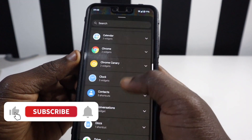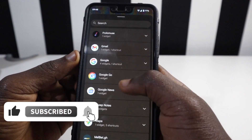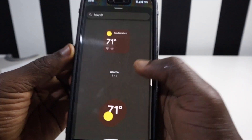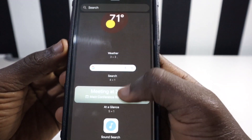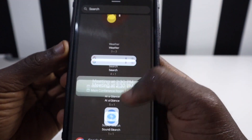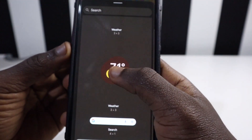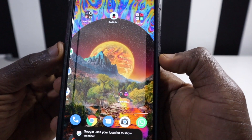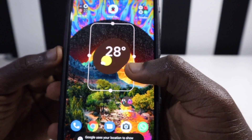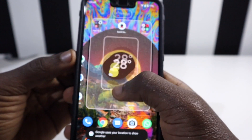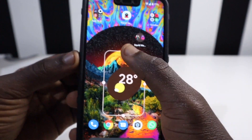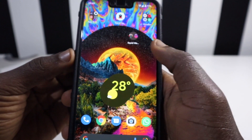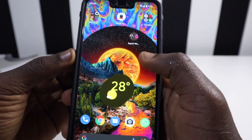Let's check how the widgets look. These are the two widgets that were introduced along with the previous widgets we had. When you drop this on your screen, you're going to see that it picks up the Material You theming — you can see the color right here. And when you drop it down here, you're going to see the color differs based on the colors from your wallpaper.